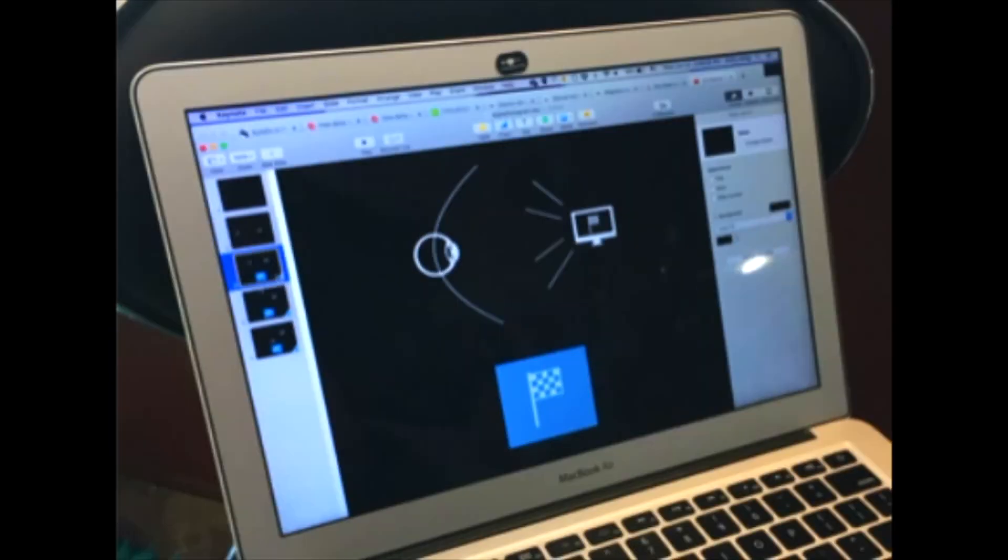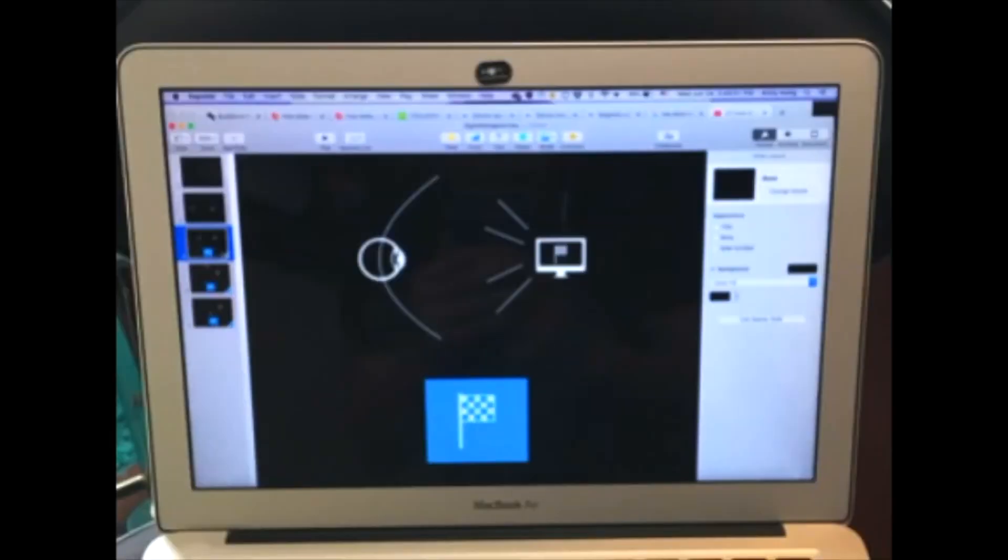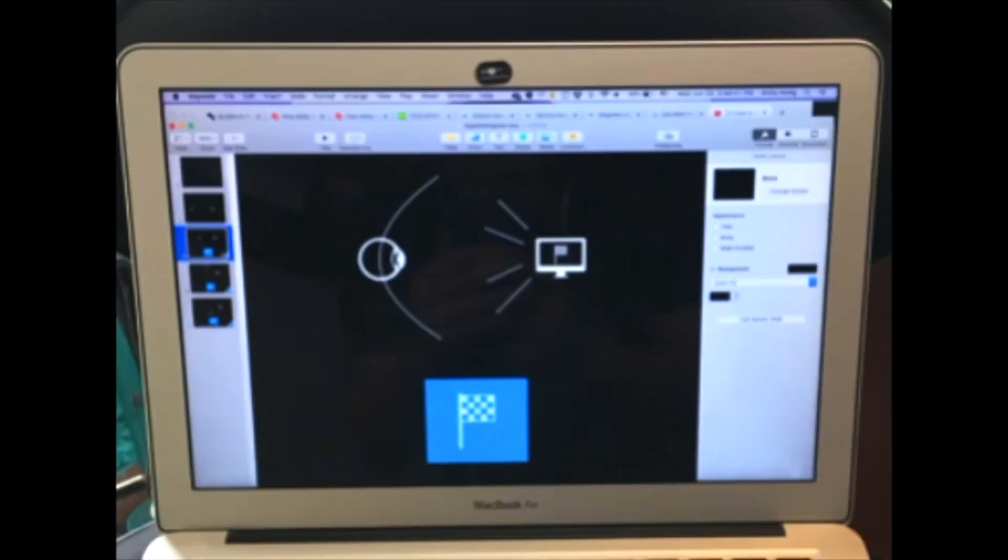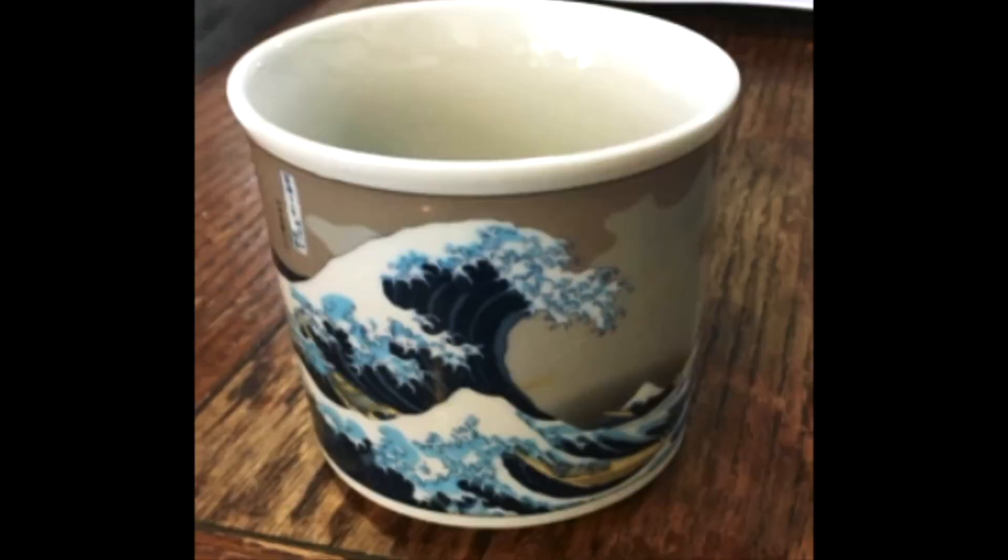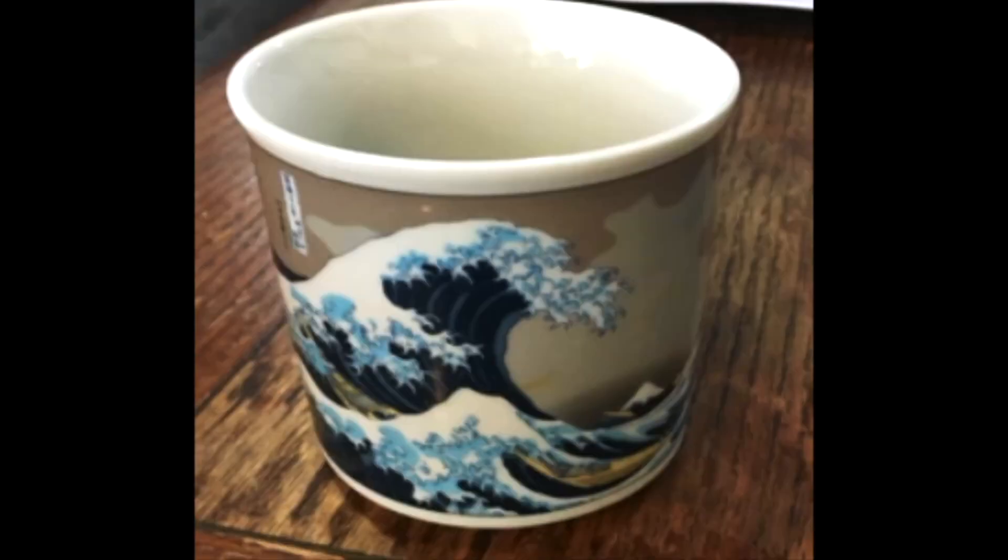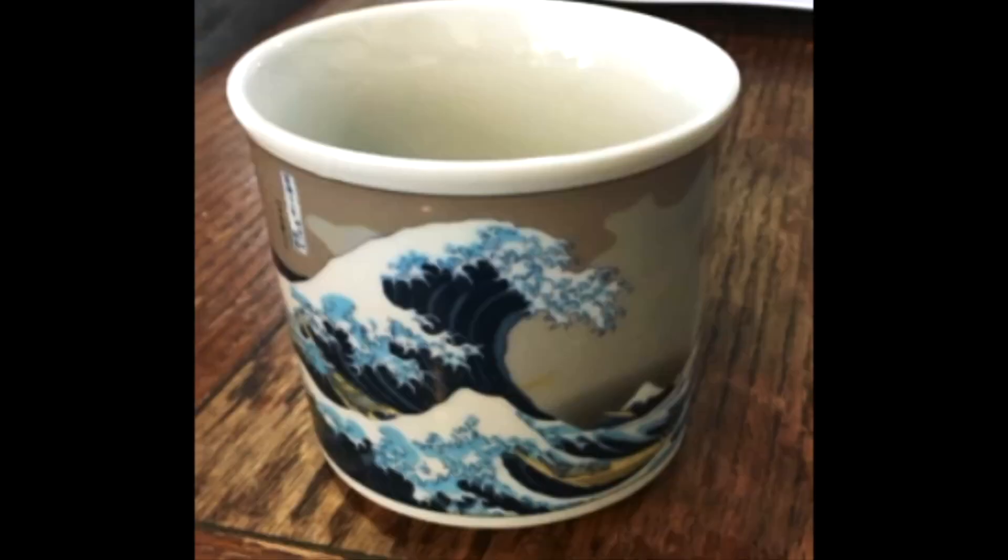So you're probably watching this on a 2D screen, like I am, and as you move your head left and right, the screen does not change. The image does not change, even though your head has changed the angle at which it's looking in on the image. Now contrast this with a 3D object, which does change what view it gives you when you move your head around it.